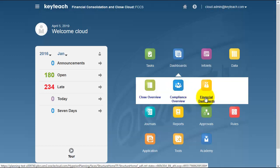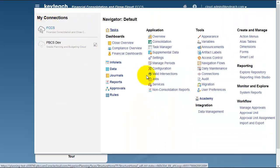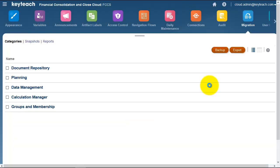We have migration capability using lifecycle management technology, where we can move artifacts from one environment to another.